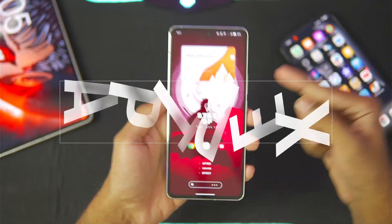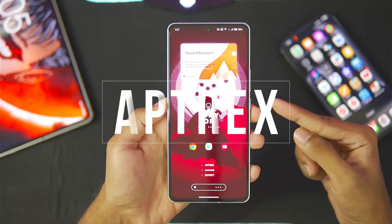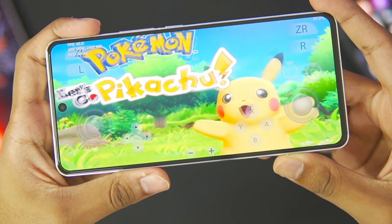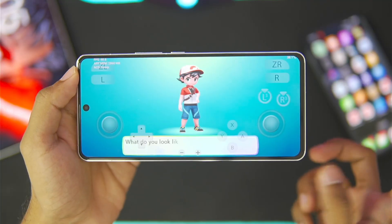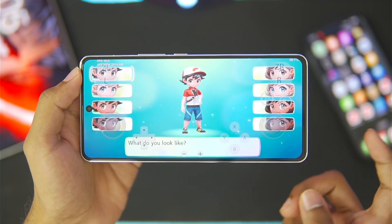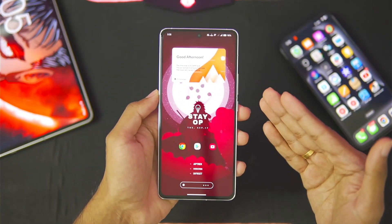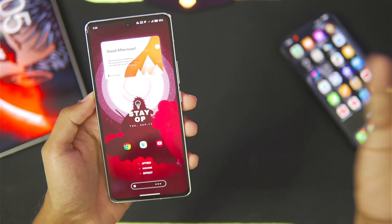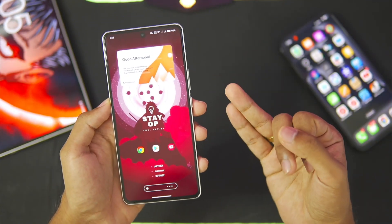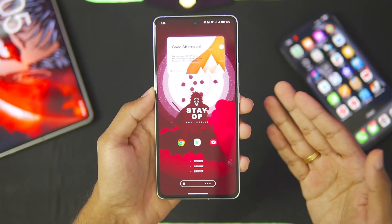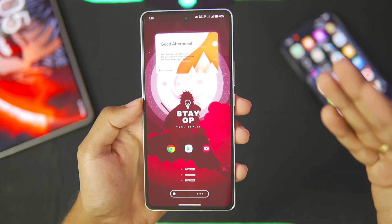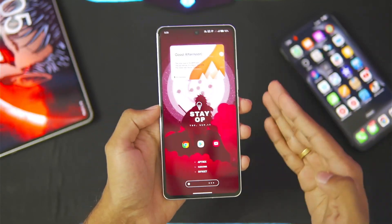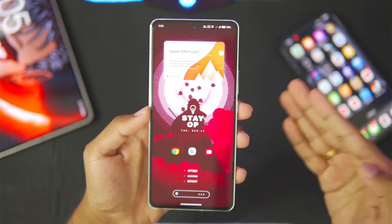What's up guys, it's Aptrex here. Today in this video we'll be taking a look at a brand new Nintendo Switch Emulator for Android devices called Yuzu X. It is from the same developers who previously created the Yuzu Emulator along with Yuzu MMJR, and this is what has been keeping the Nintendo Switch Emulator for Android project alive in 2024.